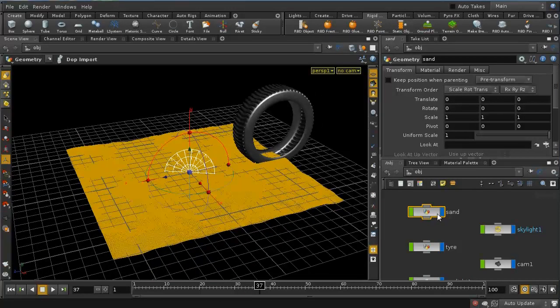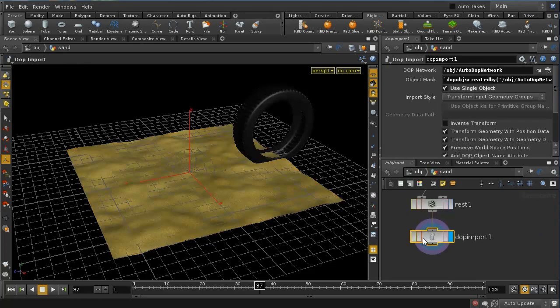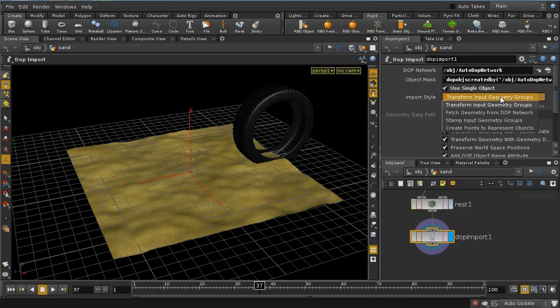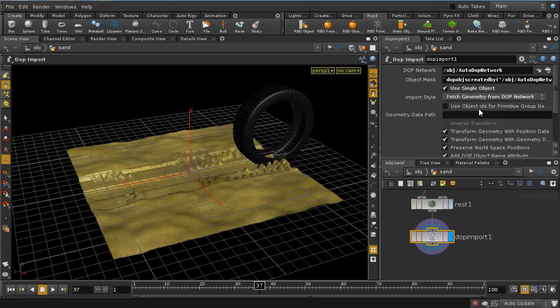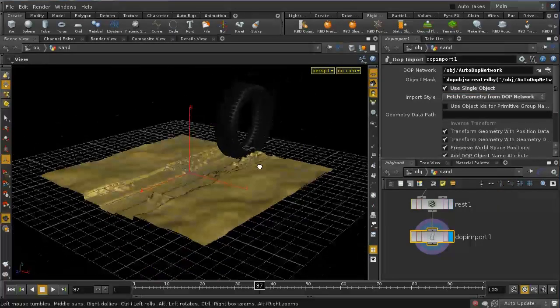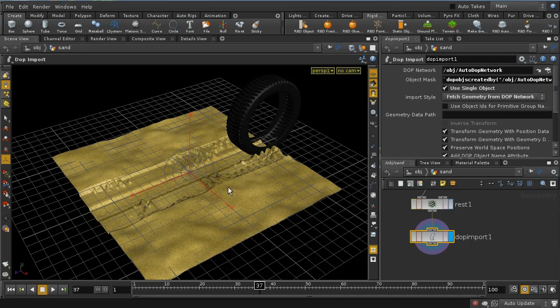Well, the answer is that by default, the DOP import node here on the sand is just transforming the input geometry. It's not fetching that geometry that we are manipulating inside DOPs. So we need to change this to fetch geometry. And now we can see that we've got a tire track, but it's much too large. We're getting very, very large values here.